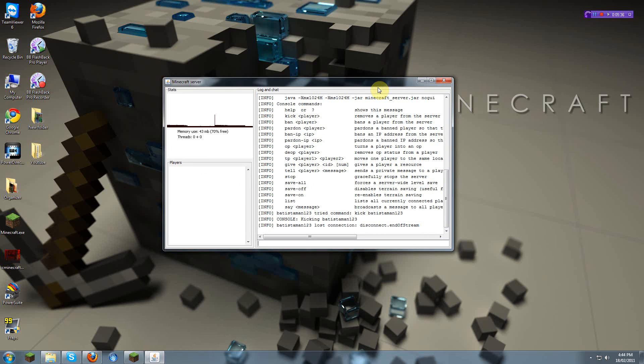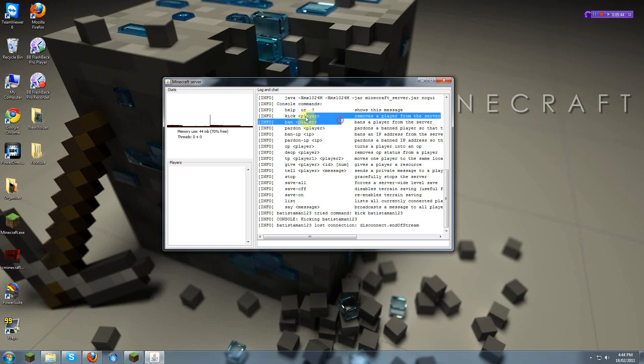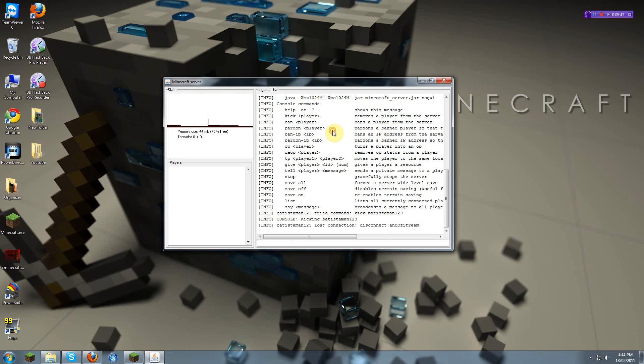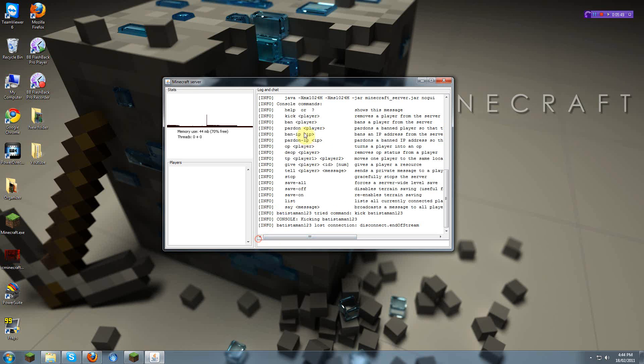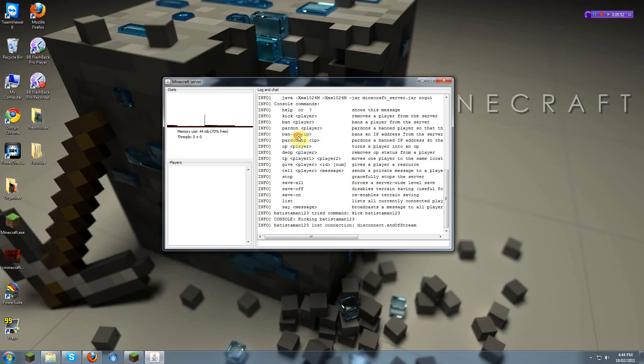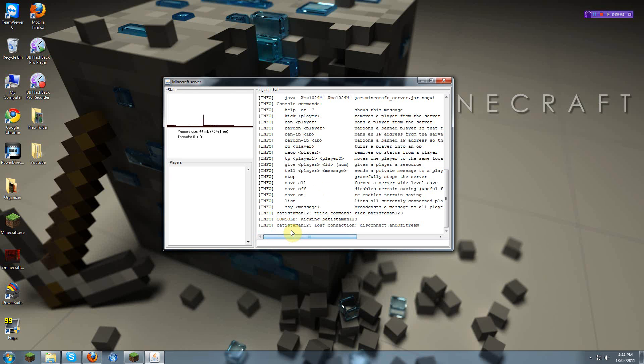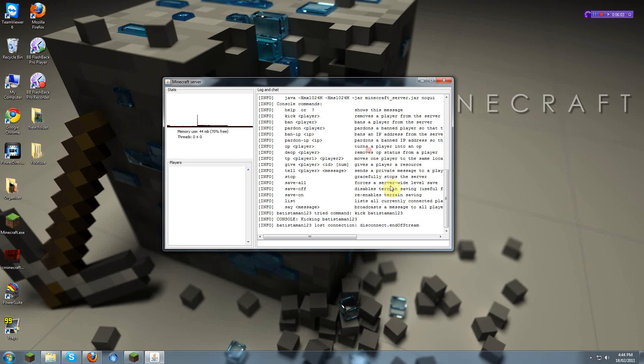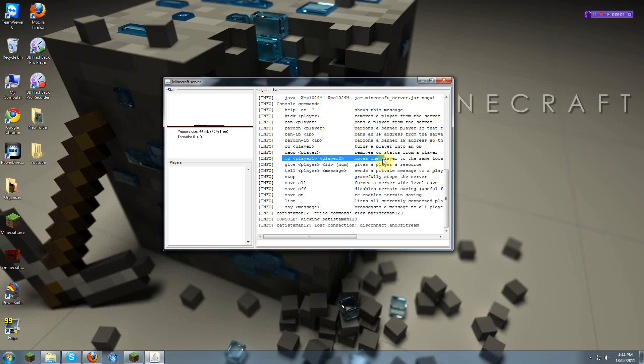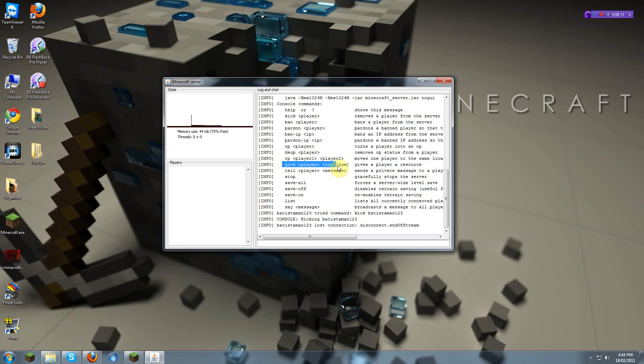And they're thinking, I banned them. Now, there's help, which gives you this. There's kick, there's ban, just for normal ban. There's pardon, to pardon somebody's ban. There's ban IP, which bans your IP, so they can still connect with the account, but on a different IP only. There's pardon IP, which pardons a banned IP. There's op and d-op. There's TP, TP player 1 and then player 2 name, teleport somebody to somebody else. There's give, player, and then the ID and how much. Maximum of 64.